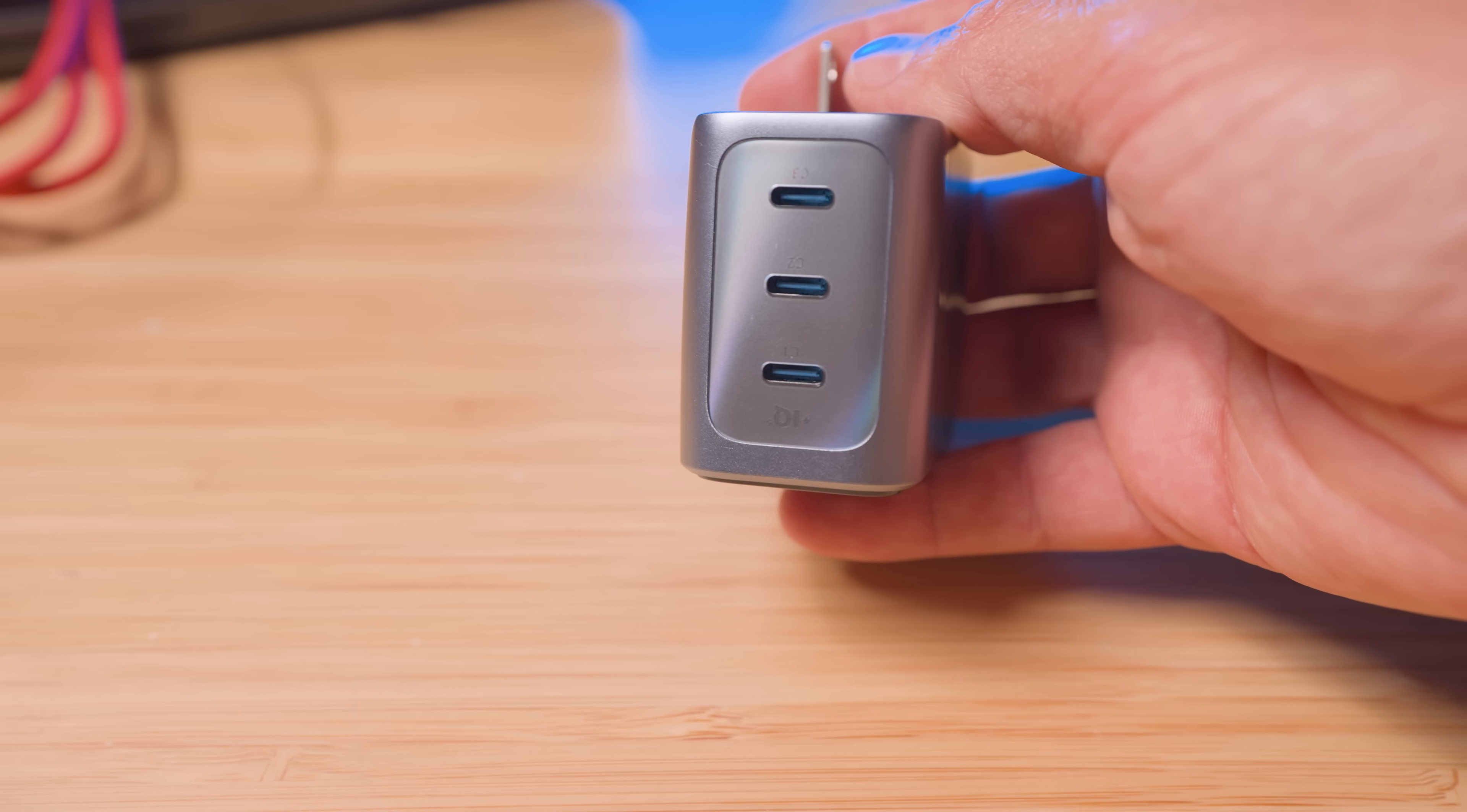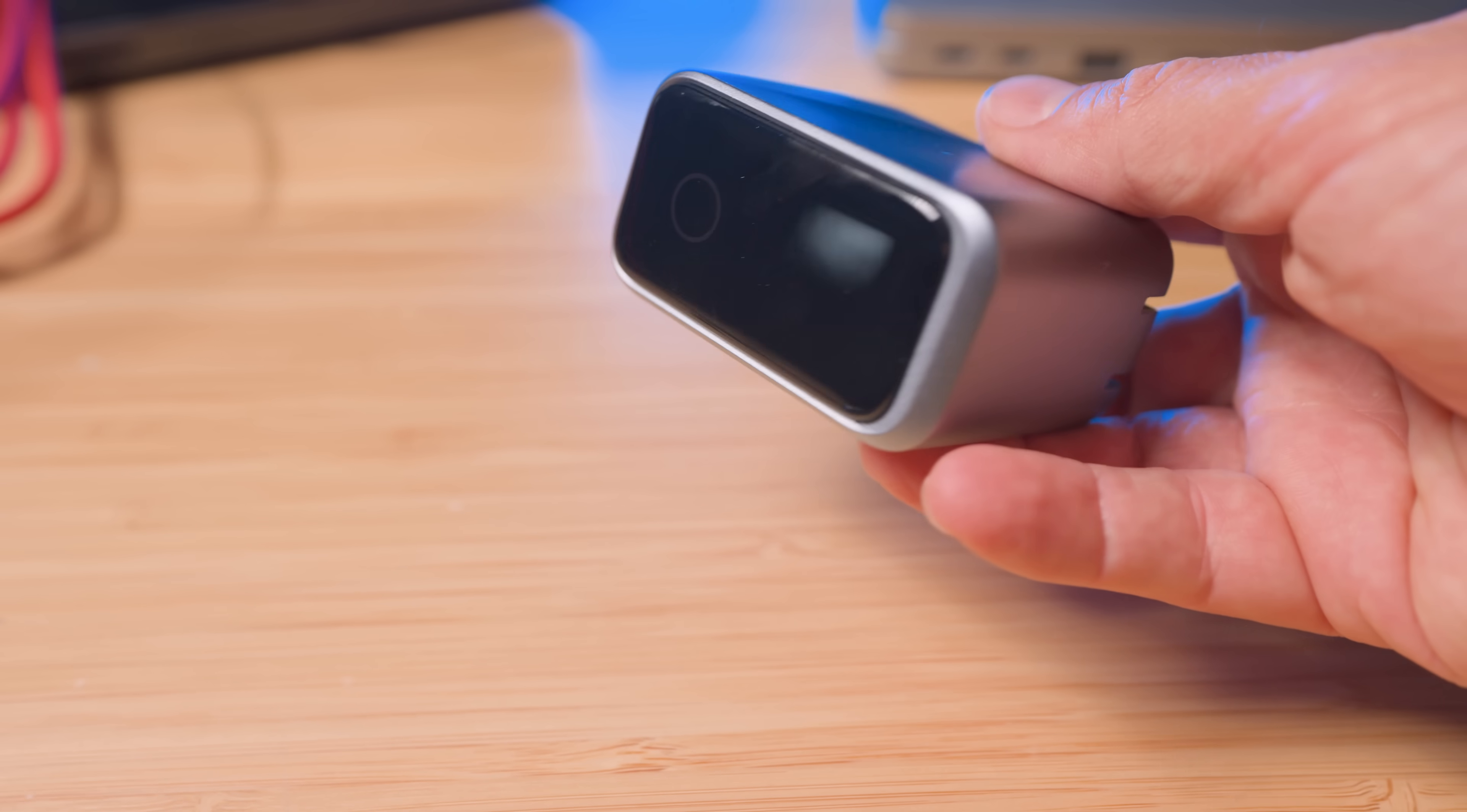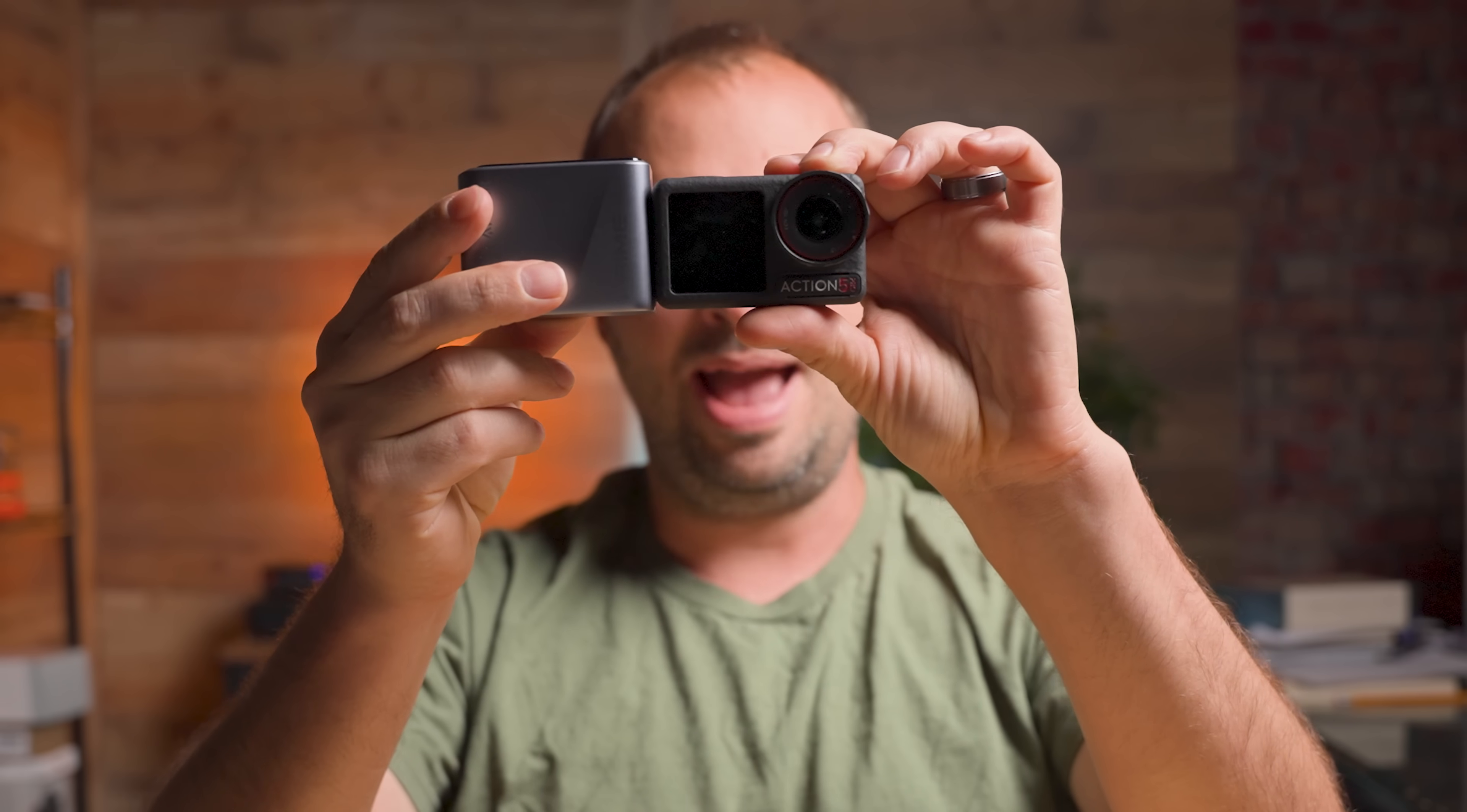This happens to be the world's most compact 160-watt multi-port charger. And yes, you heard that right. 160 watts with three ports. All in a package about the size of this tiny DJI action camera.